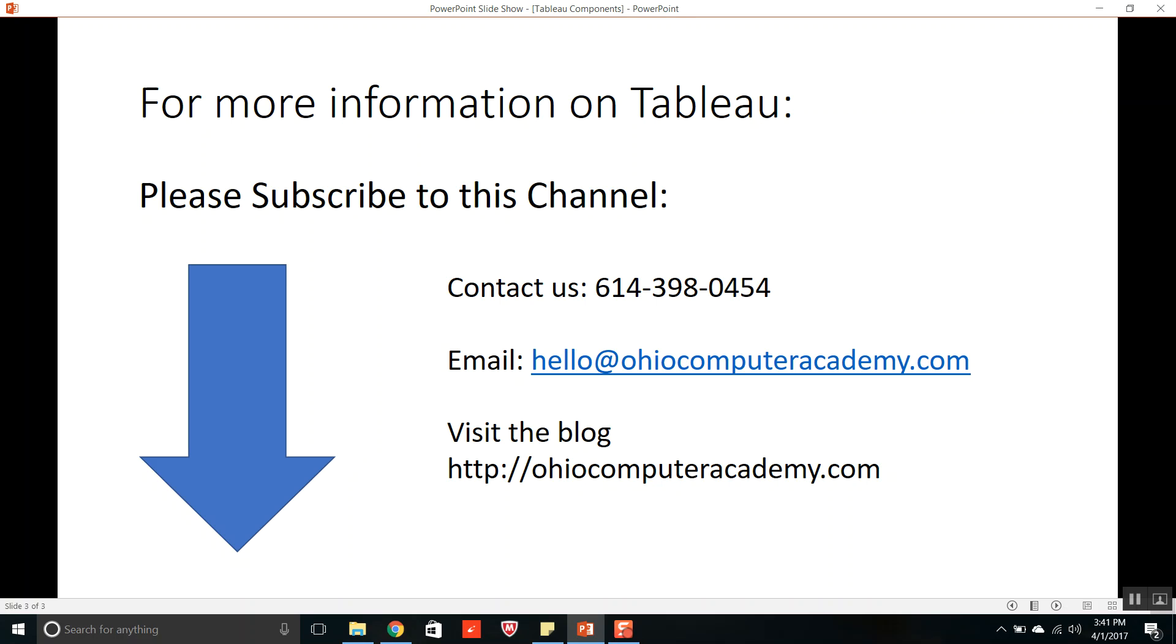So if you want please just contact us at 614-398-0454 or you can email hello at OhioComputerAcademy.com or you can visit the blog OhioComputerAcademy.com. Thank you.